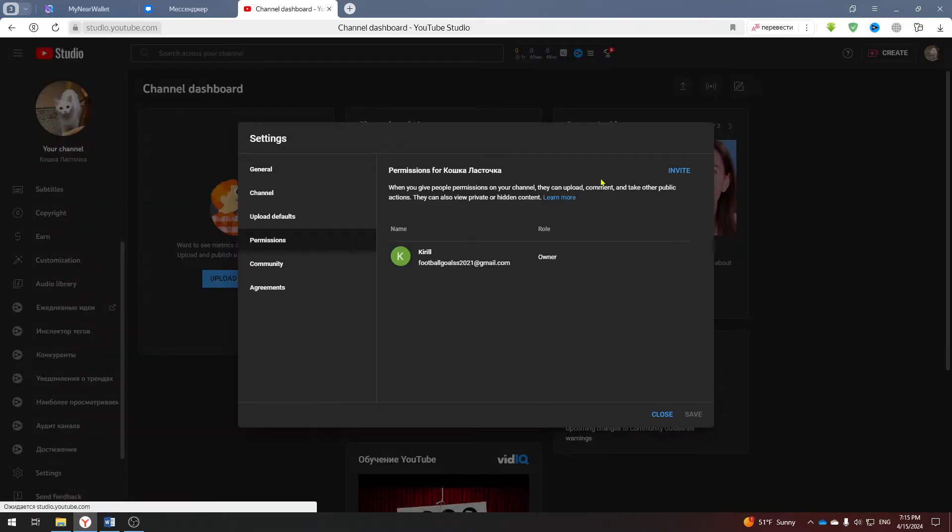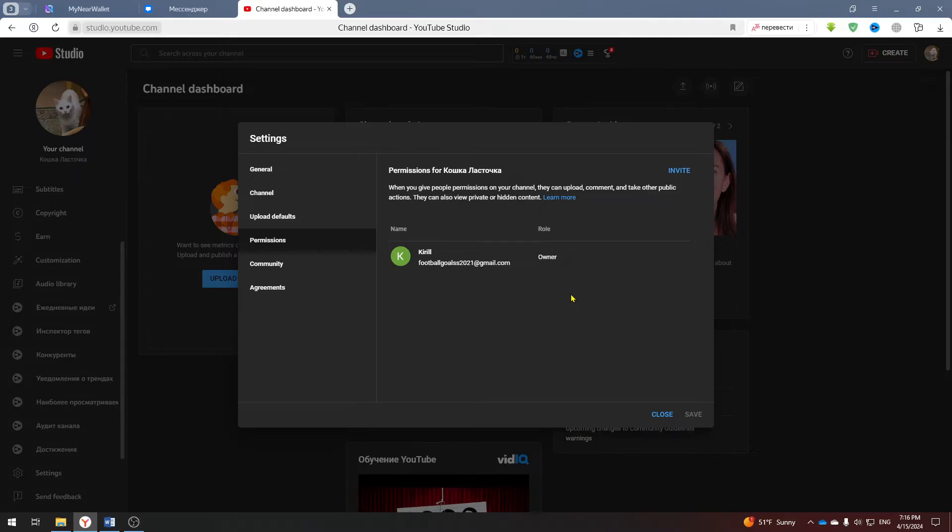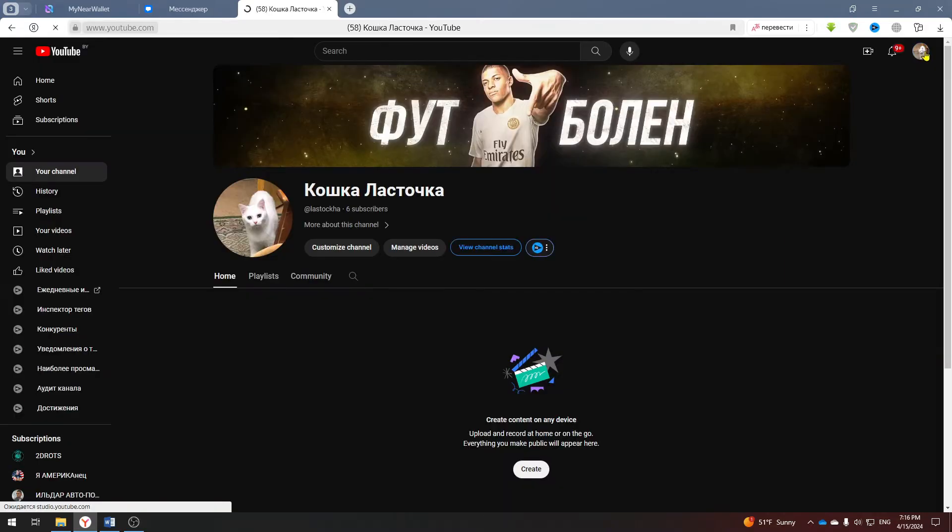Perhaps you will already have a permission management button here and you will be able to invite a participant and give them the role of owner, then wait seven days and change to the main owner. If not, then proceed to another method.